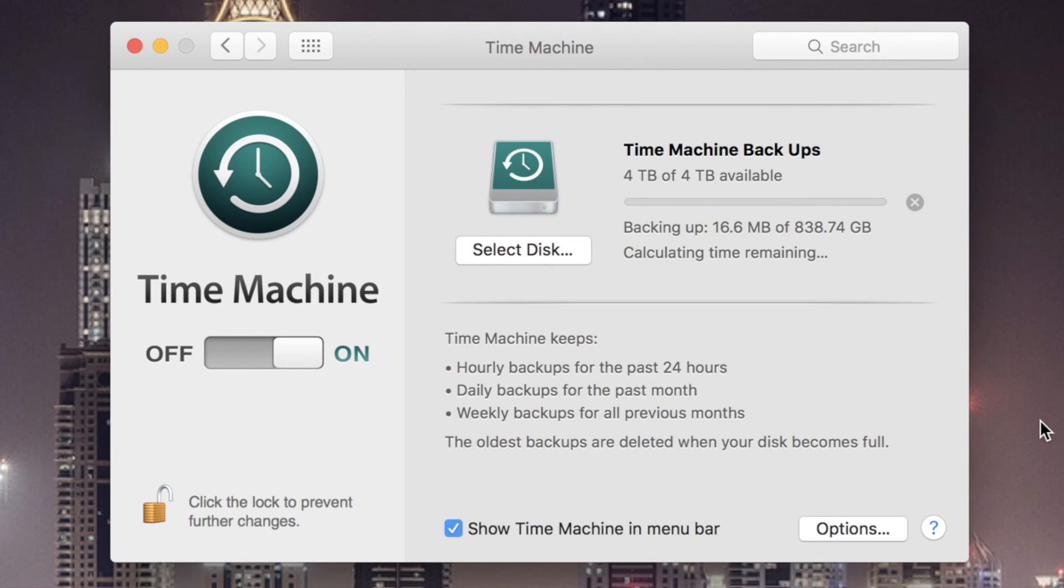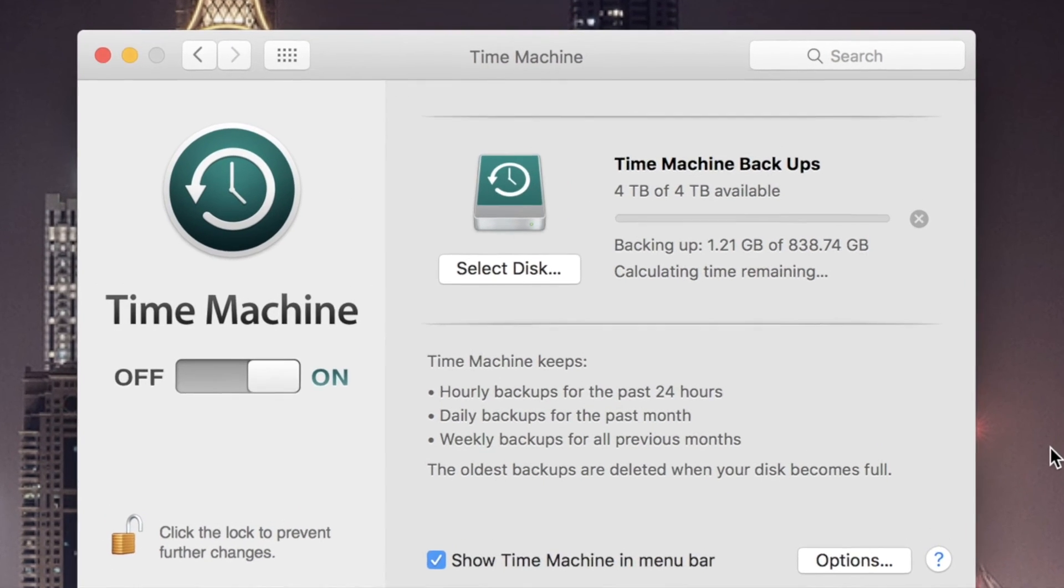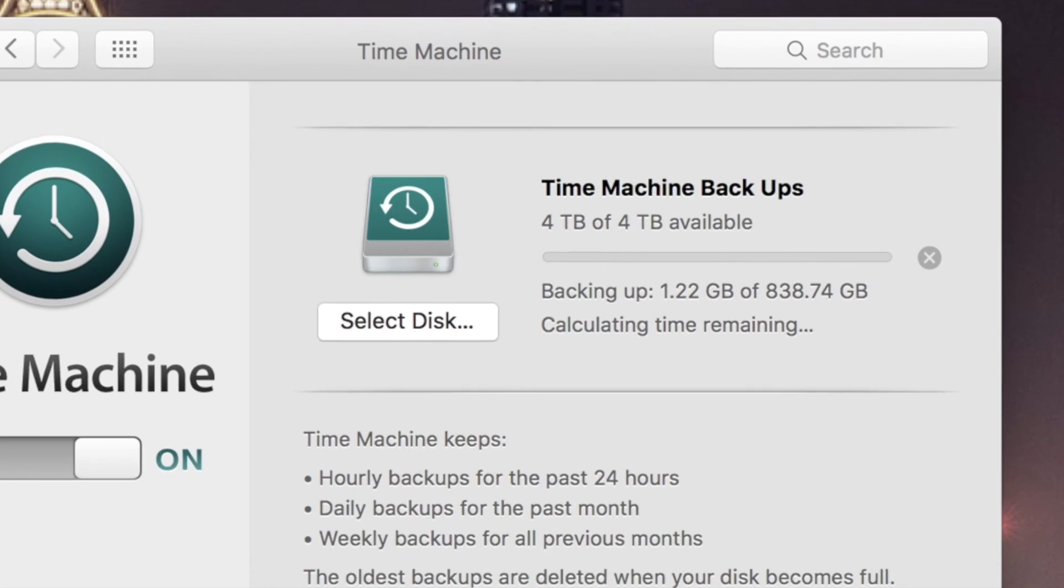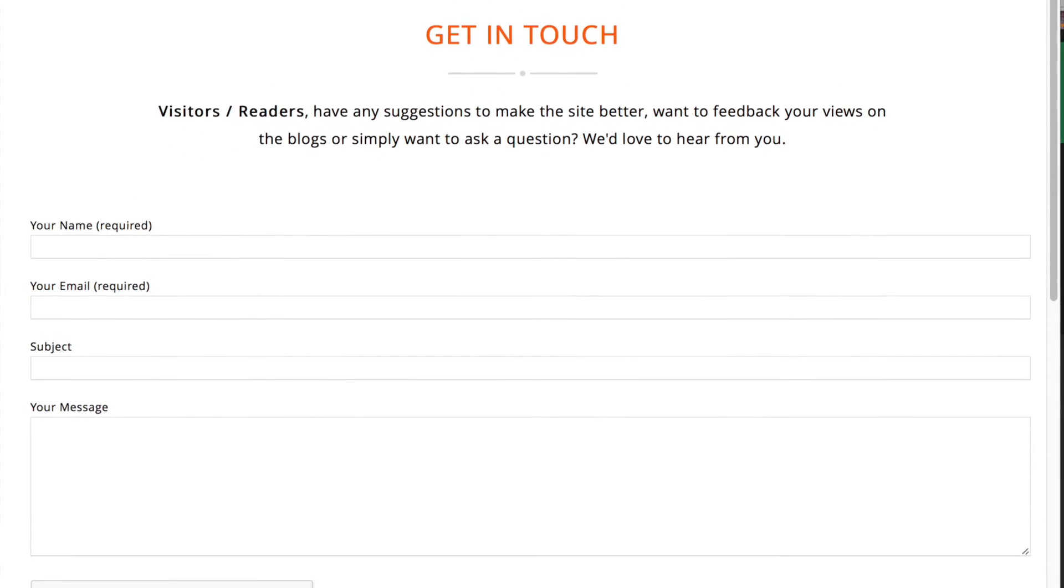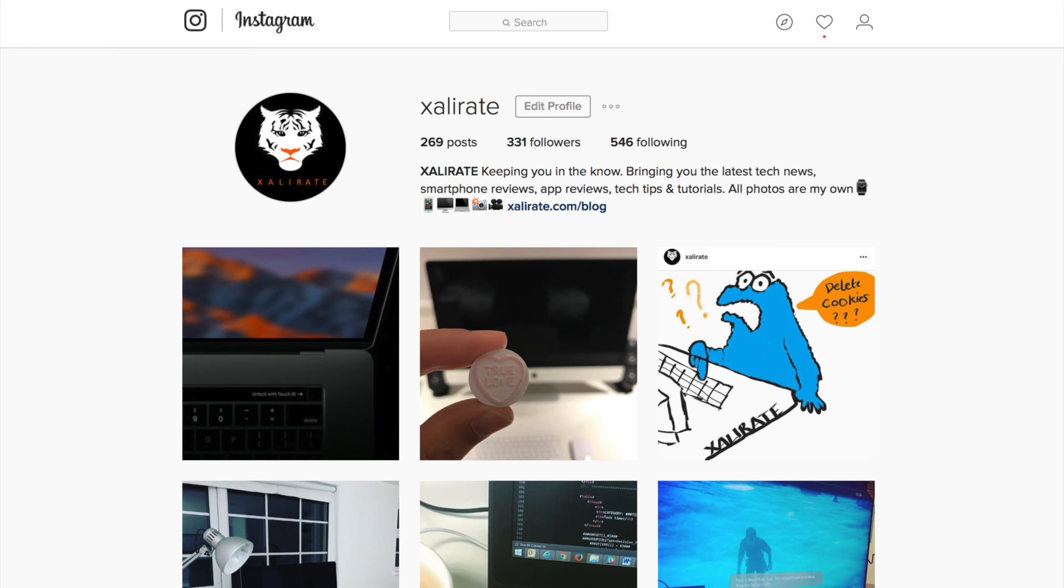The next time you plug in your drive Time Machine will work its magic or you can obviously choose to keep it plugged in. I hope this video has helped and if you've got any questions please feel free to ask, either in the comments below, via my website or Instagram.